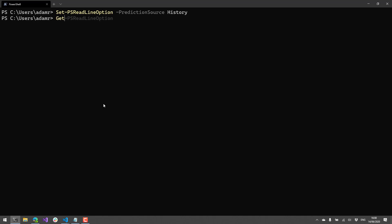So if you use set PS Readline option prediction source history and hit enter. Now when I start typing commands, you're going to see that there's this little gray command that shows up after what I've typed so far. And that is actually the predictive engine, I guess, or prediction engine, looking up what it thinks I'm trying to type. So if there are things that I type frequently or recently, it's looking at my history and then determining whether or not it should suggest those commands.